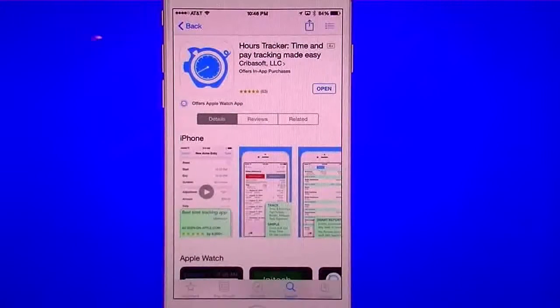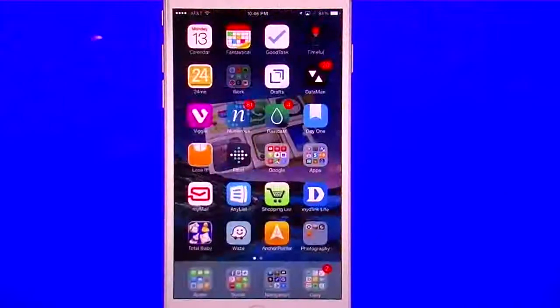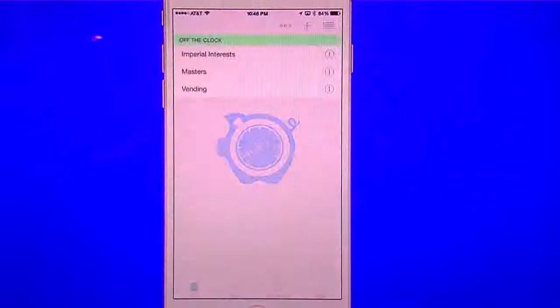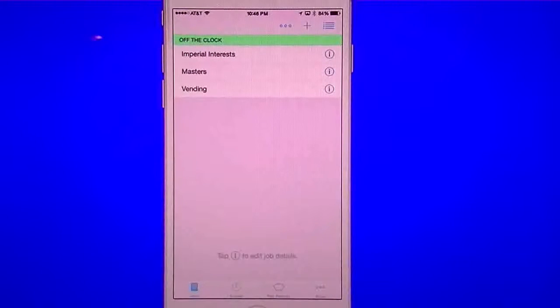So let's go into mine and I'll show you guys Hours Tracker. This is the pro version. I currently have three other jobs in here that I've done before, and I kept them in so I could show you guys kind of what it looks like.